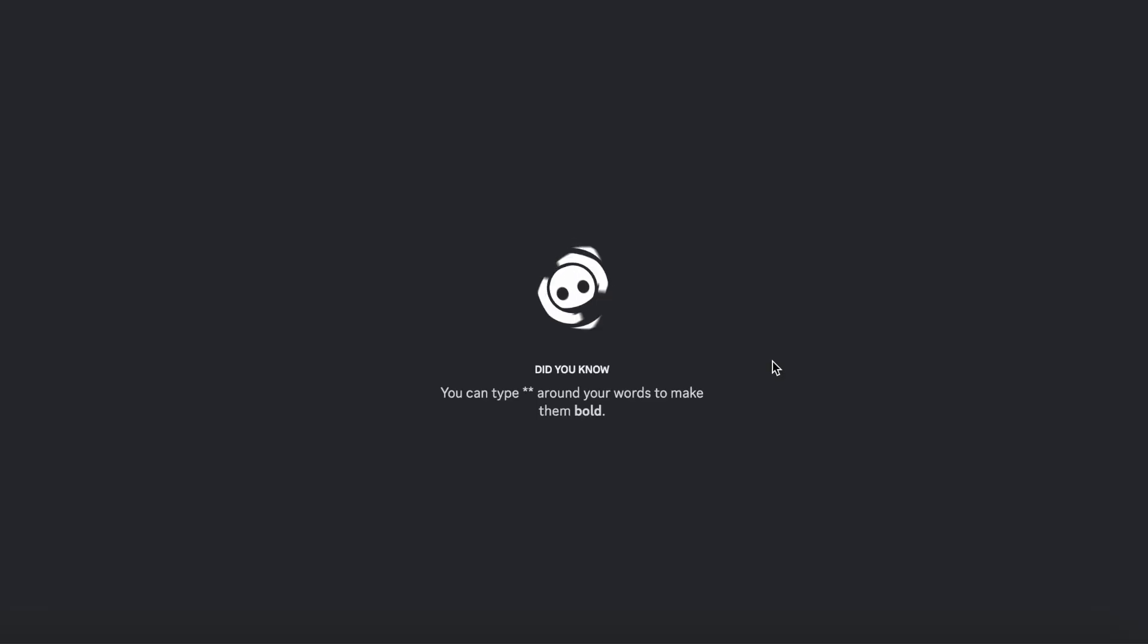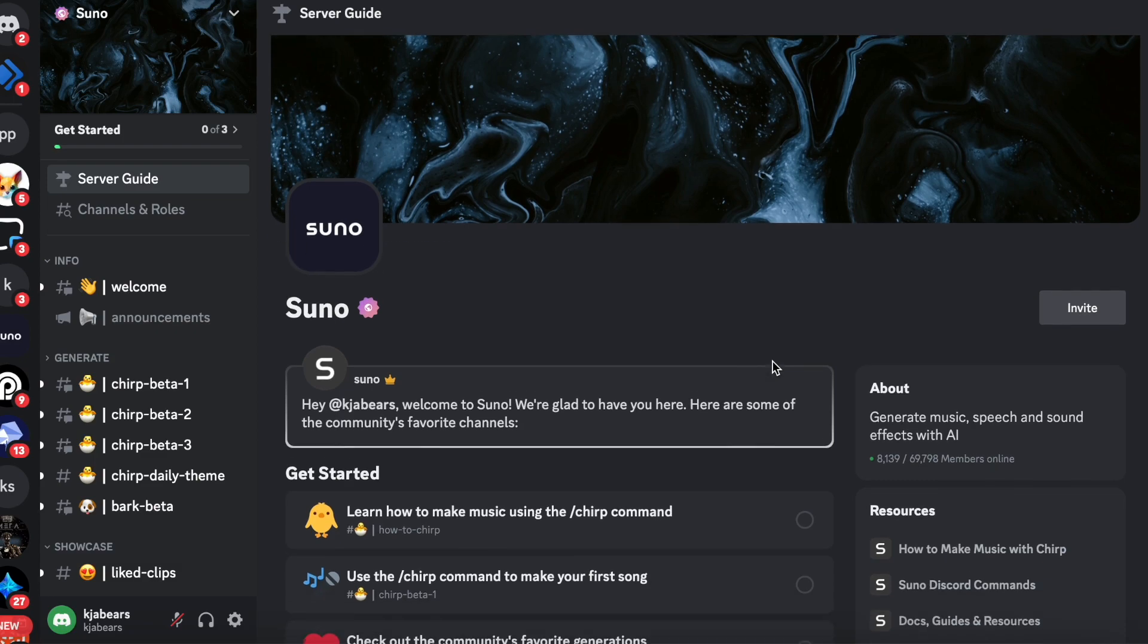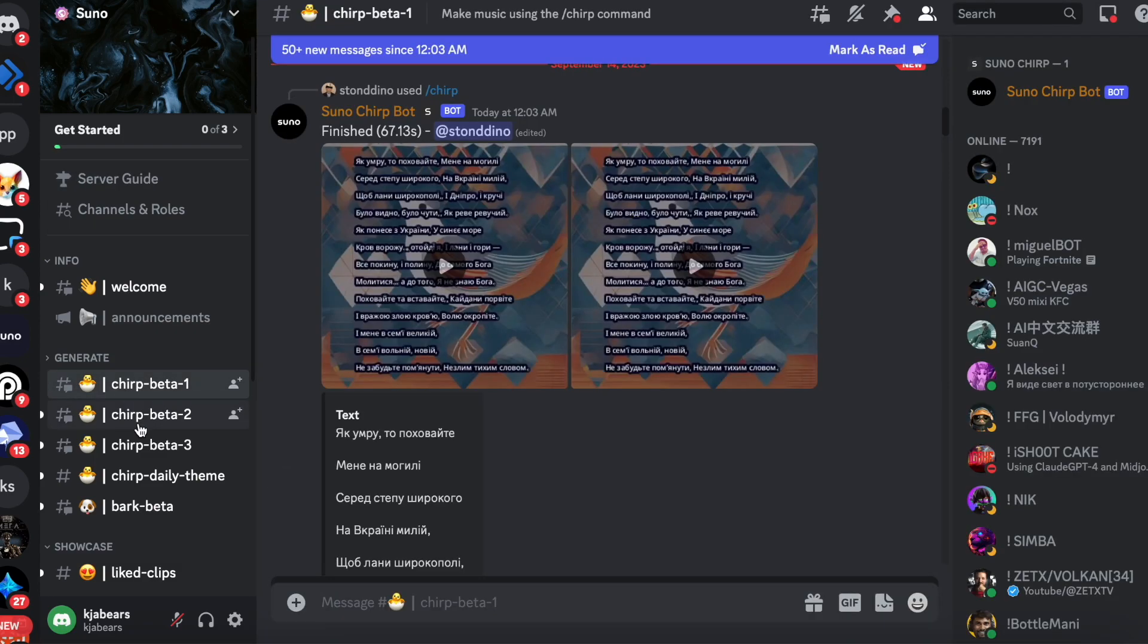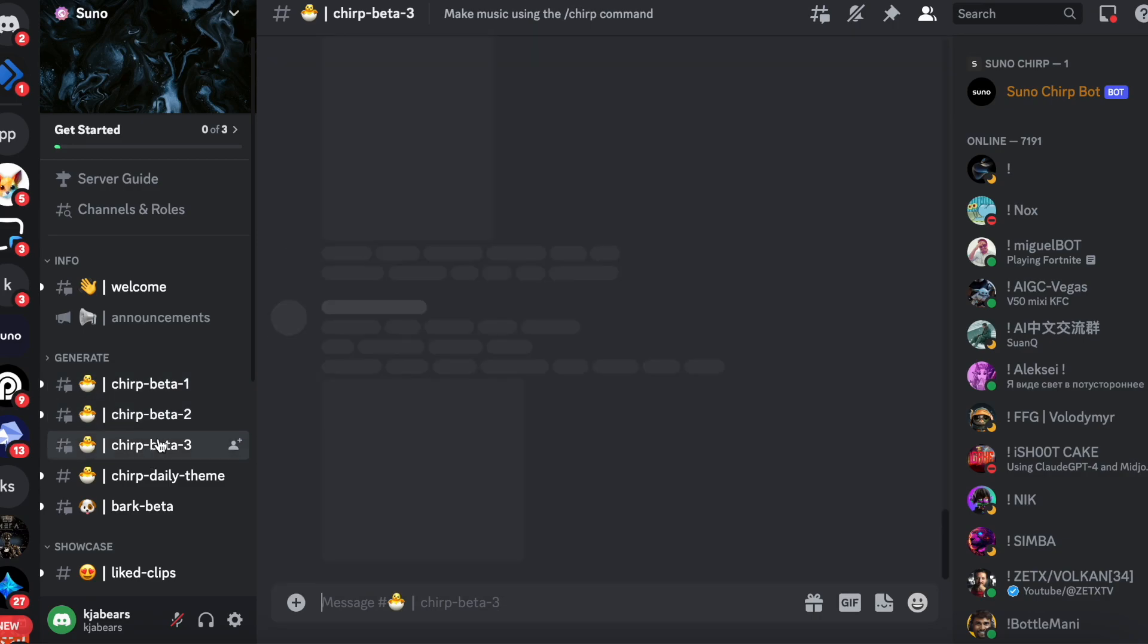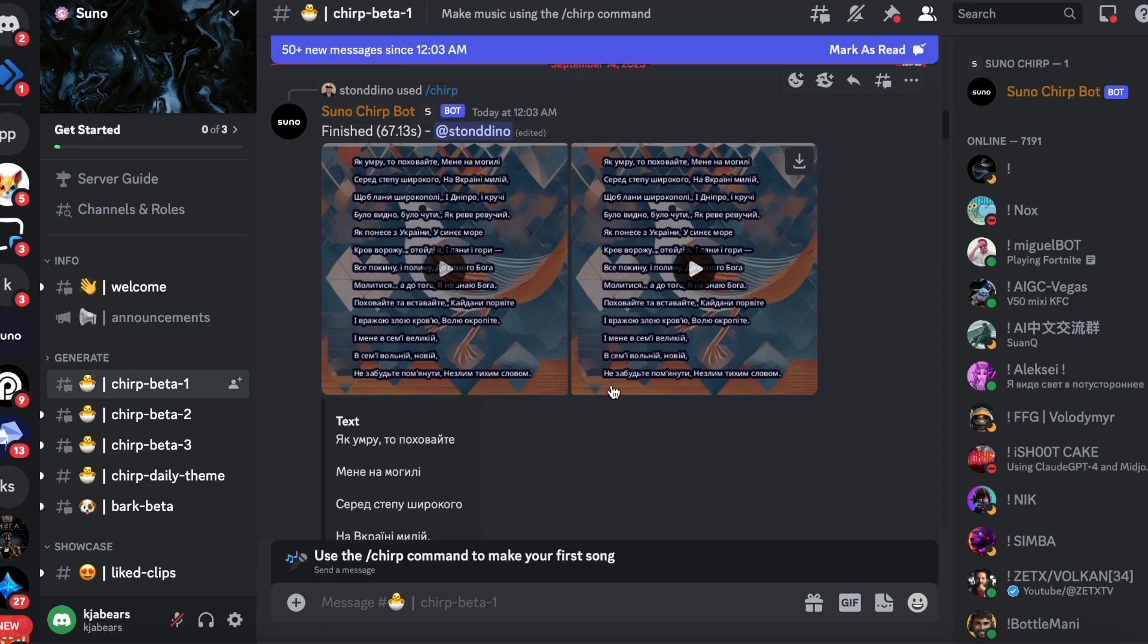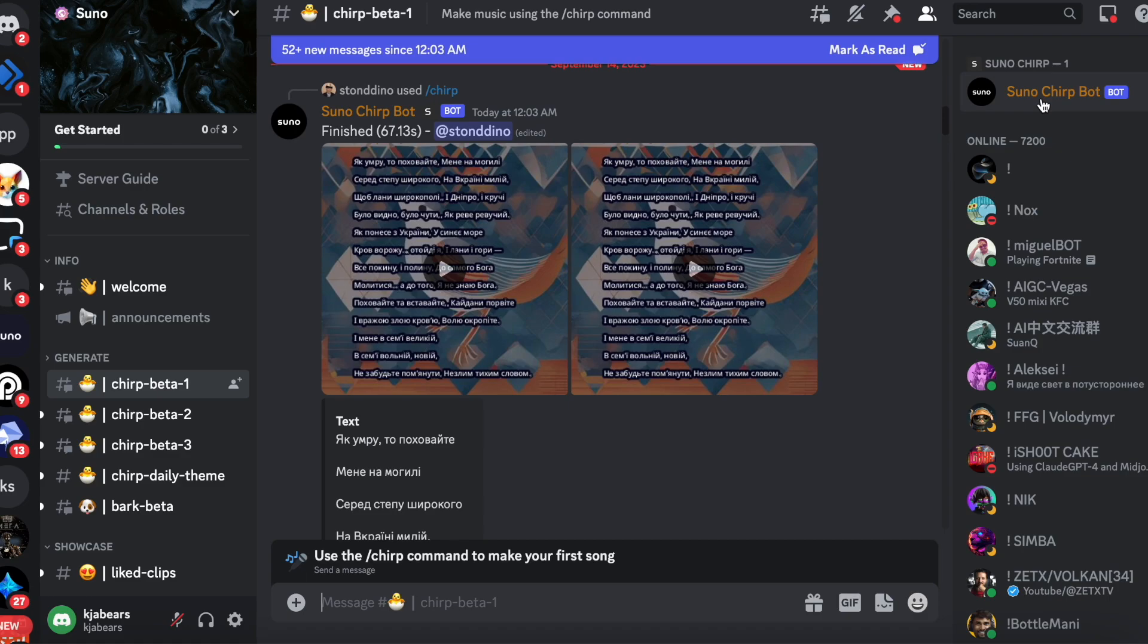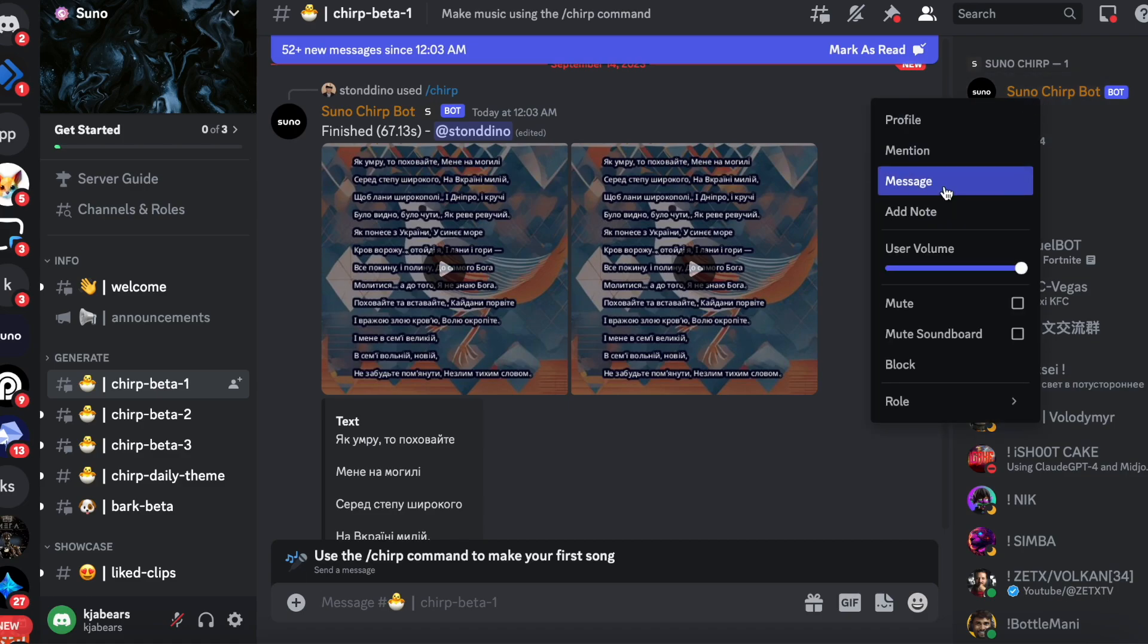Now here in Discord you're going to see it like this. You can pick Chirp Beta 1, 2, or 3, and these are where all the people are generating their songs. Now if you don't want to generate here and have your own private server, what I did was I went to Suno Chirp Bot here, right click and click 'Message' and that's where it shows up here.